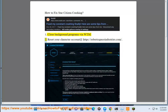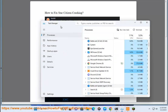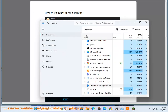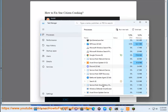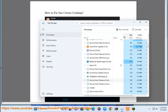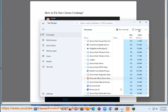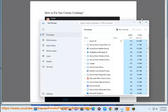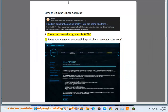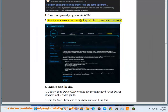Step 2: Reset your character account at https://robertsspaceindustries.com.